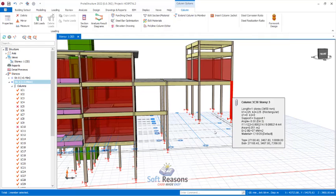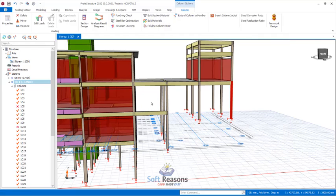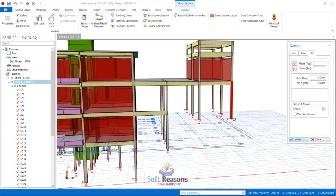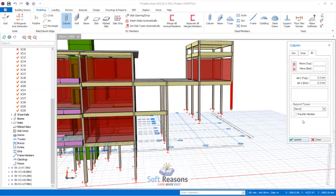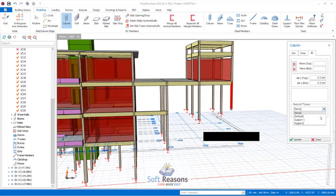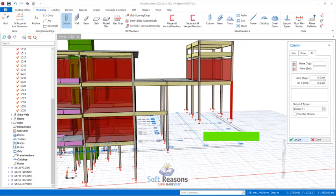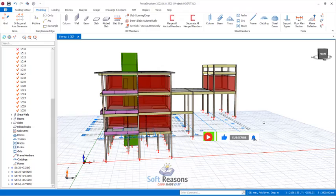Now, if I want to apply this here, this column currently has a fixed support at the foundation. I select it, open Properties, navigate to Support Type, and I can see Support 1 is assigned. I change it to None and click OK to remove the support. Then I select it again, assign Support 1 via the support settings, and click Update. Now I have the support applied at this point.